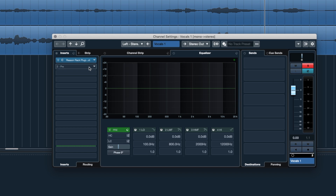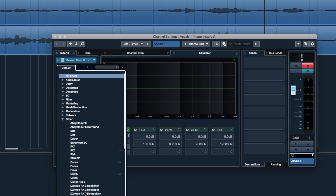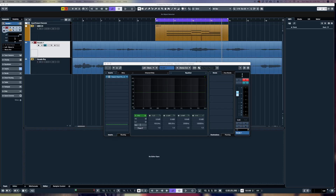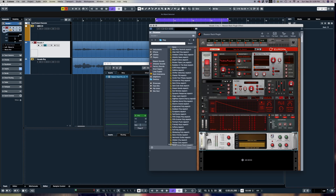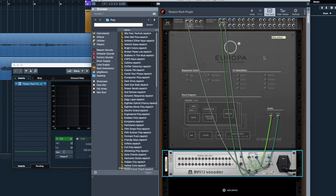I've got my vocal track, I hit the E button and up pops the inserts. I put the Reason Rack plugin effect on the first slot — you go to 'Other' and choose Reason Rack Plugin. Then I loaded up the Europa synthesizer running inside my Reason Rack, and underneath that I put a vocoder. The routing matters on the back — turn the rack around by pressing 'Flip Rack' to see the routing.